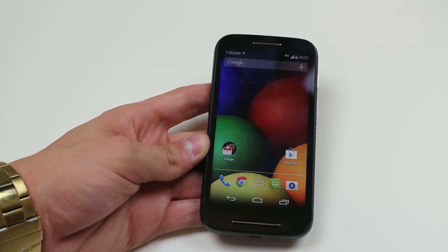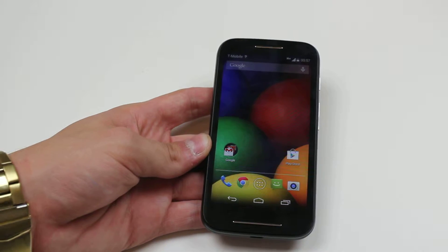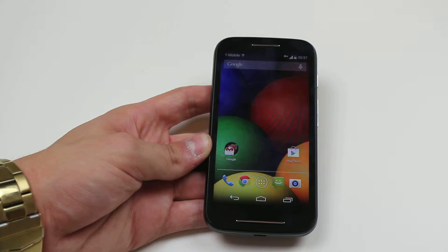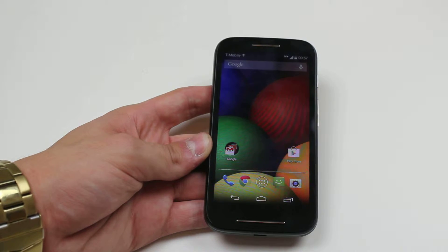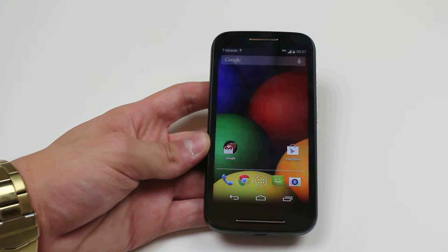Hello, in this video I'm going to show you how to download an application from the Google Play Store on the Motorola Moto E.